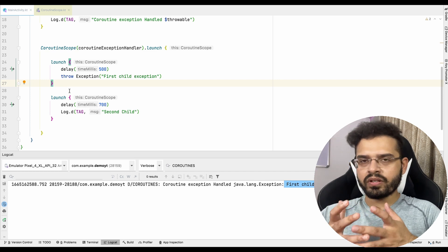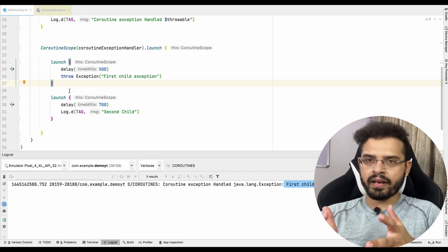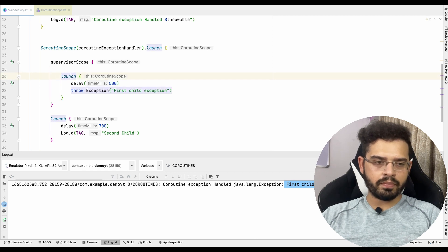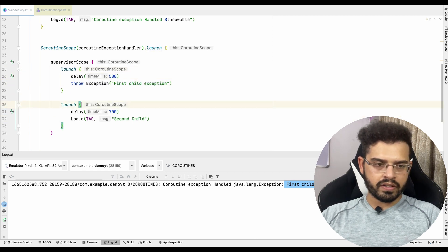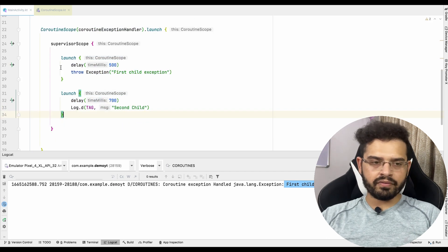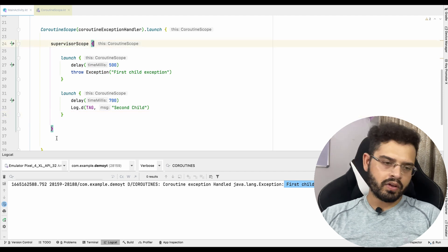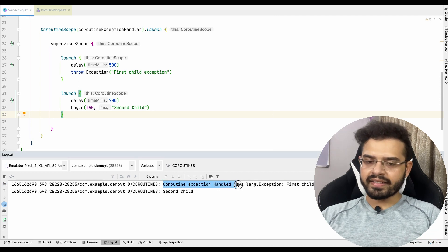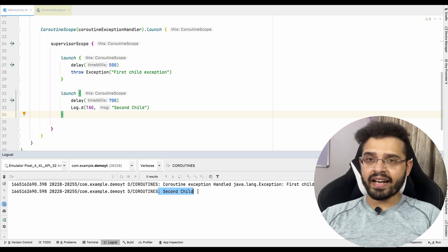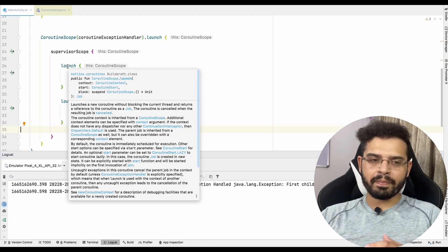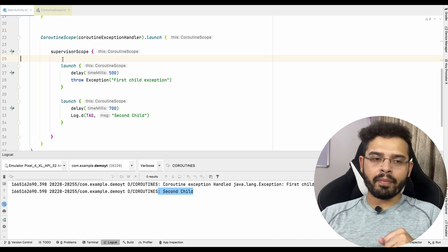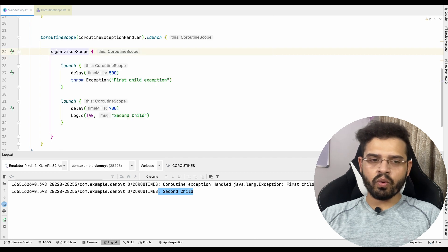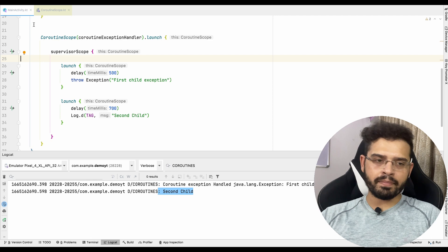So if anything bad happens to any child of this coroutine scope, all other children will get hampered as well. This will not be a good thing if your requirement is to run every API independently. In that case, what we can use is supervisor scope. Inside the supervisor scope, let's keep these two launches. Let's run the same scenario — and you can see the exception got handled properly and the second child is also printed. That's the beauty of supervisor scope.